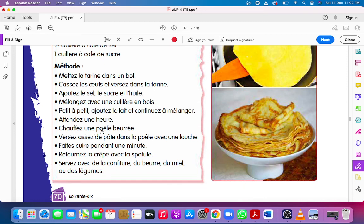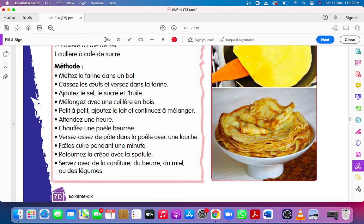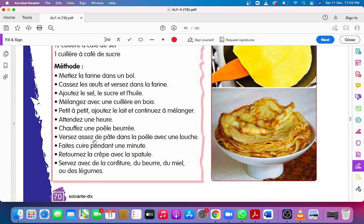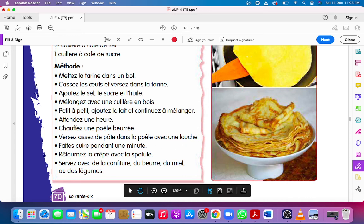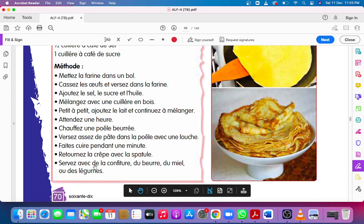Chauffez une poêle beurrée, heat up a buttered frying pan. Versez assez de pâte dans la poêle avec une louche, pour enough batter in a frying pan with a ladle. Faites cuire pendant une minute, cook for one minute. Retournez la crêpe avec la spatule, turn up the pancake with a spatula.